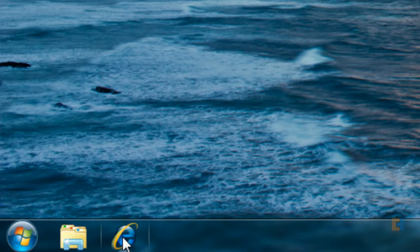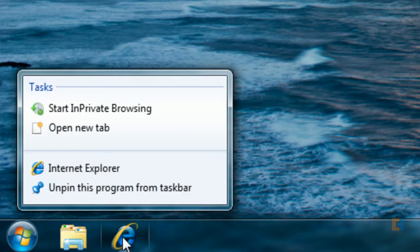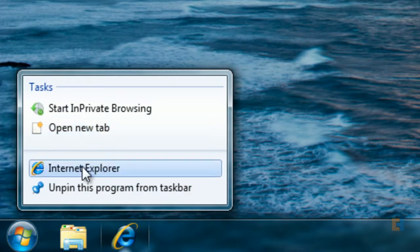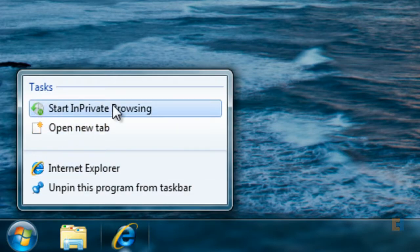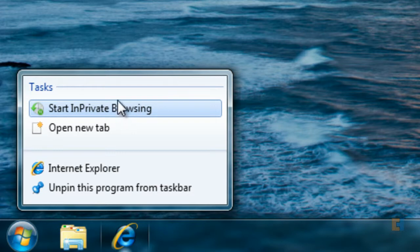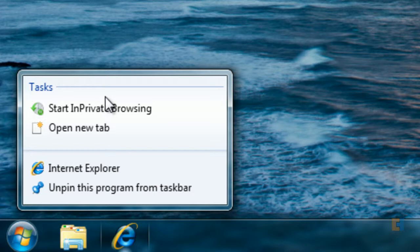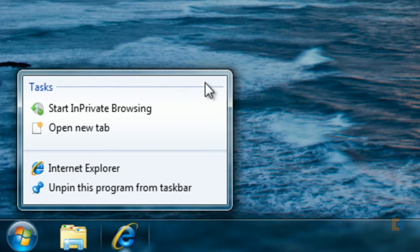If I right-click on Internet Explorer, it brings up open new tab, Internet Explorer itself, or start in private browsing. You can also add things like favorites in here, so if I drag and drop one of my favorites while Explorer is open, I can add favorites which would appear as a list above here. It acts like a very quick shortcut just to get there quickly.